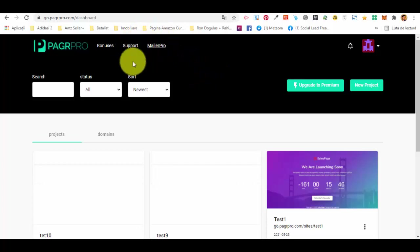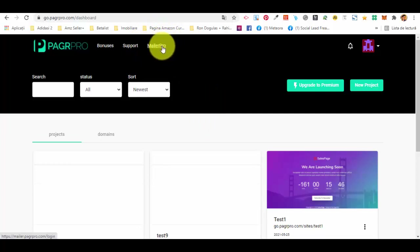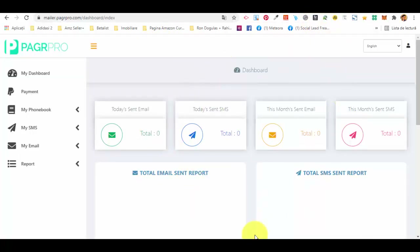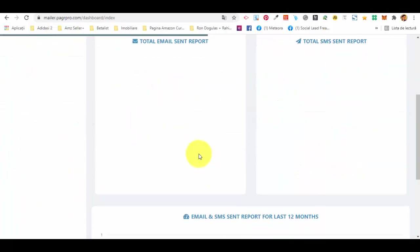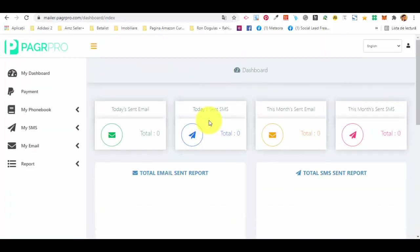In your dashboard, after you log into Pager Pro, you have a button in the main area which says Mailer Pro. If you click on that button you will be redirected to a page where you will have to log in. This is the dashboard for the email and SMS sending service. On the left side you have the main menu where you can see all your campaigns and stats — we don't have any because this is a new account.